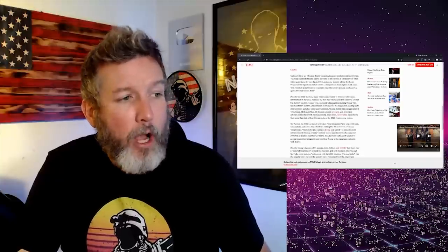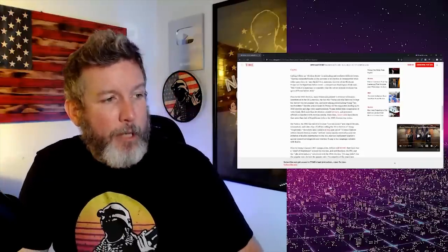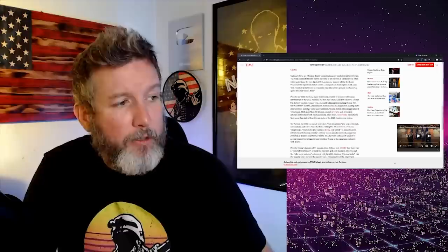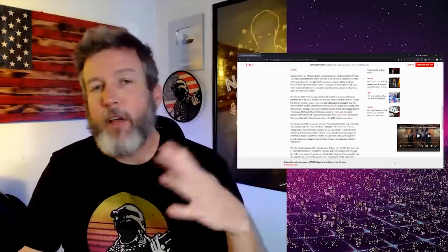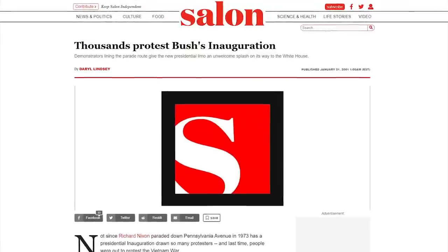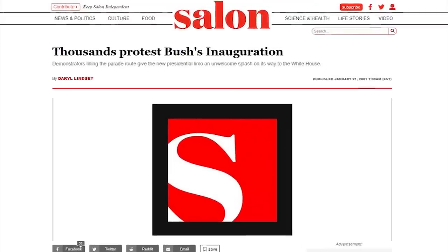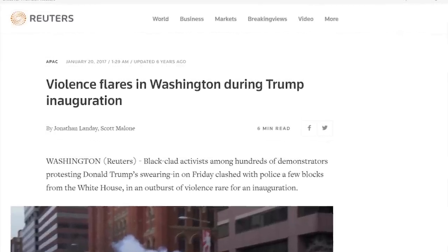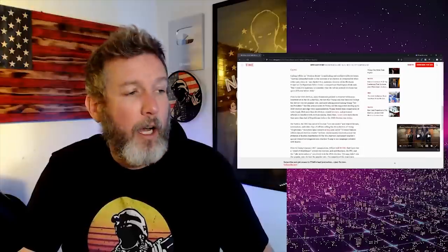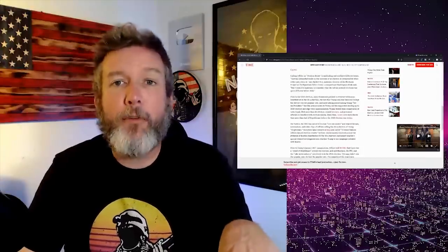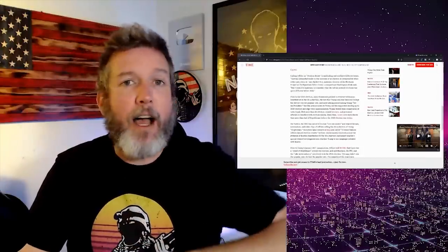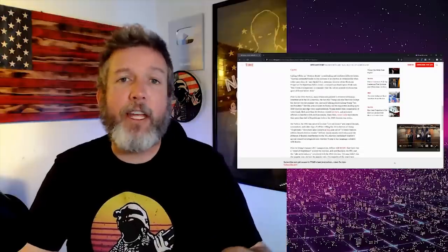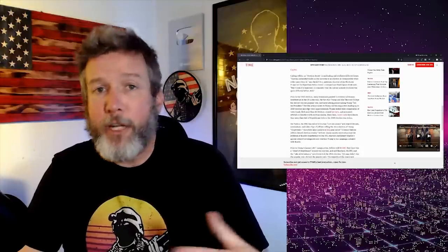And use talking points calling Trump not my president. But the actions taken by Trump and his supporters leading up to the 2020 election and after were unprecedented. They weren't, I've talked about it before, done many videos. Democrats rioted at Bush's inauguration in 2000. They rioted and even attacked his motorcade. And they rioted at Trump's inauguration in 2016.